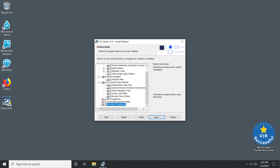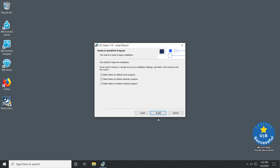Once I get everything the way I want, select Next. This provides us a chance to select if we want Notes to be our default email, calendar, and contacts. These can be changed later if necessary. Select Install.